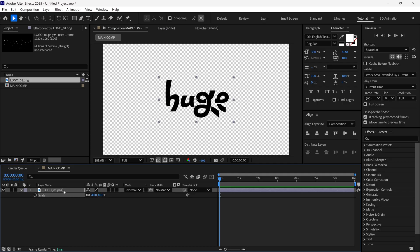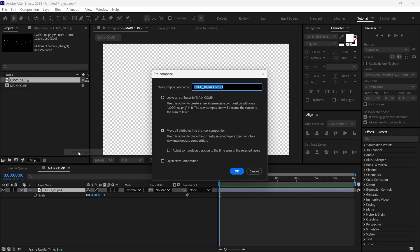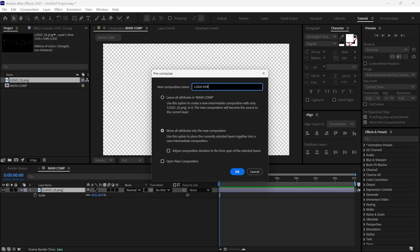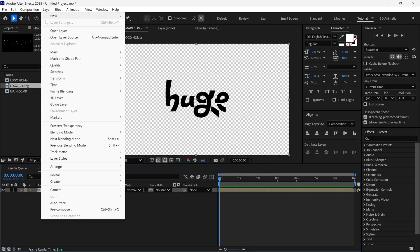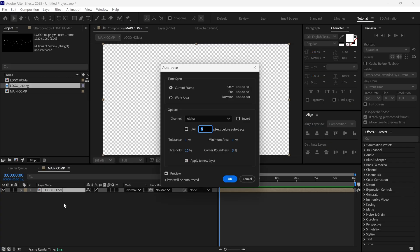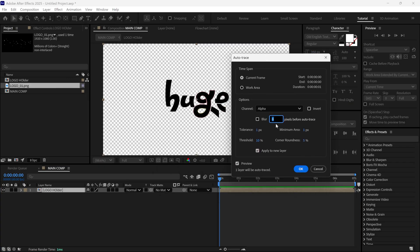Next, pre-compose this layer and name it Logo Holder. Now, go to Layer Auto Trace. This panel will open. Adjust the values as I've set here. Then, click OK.